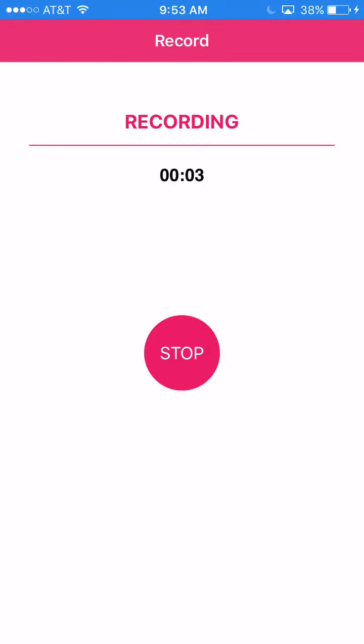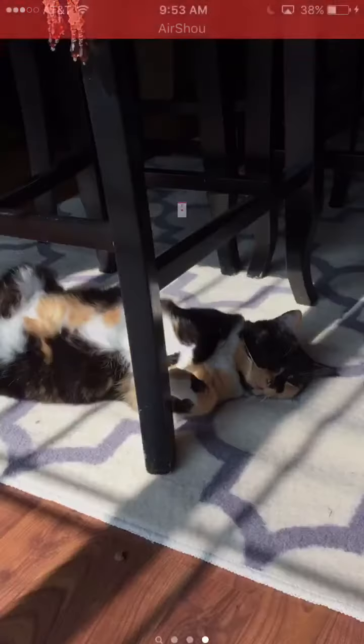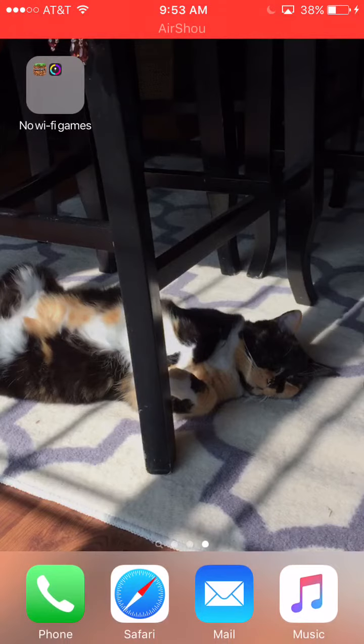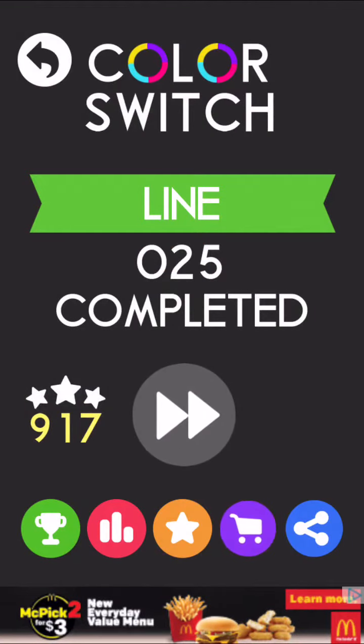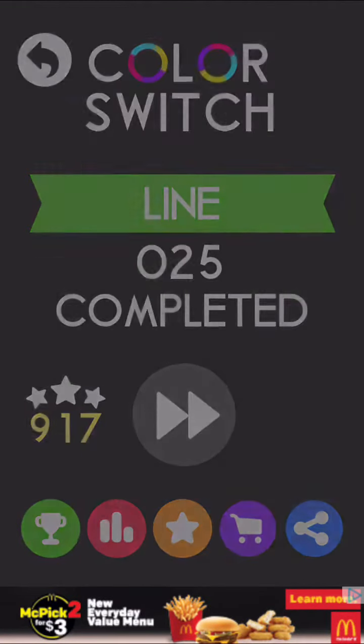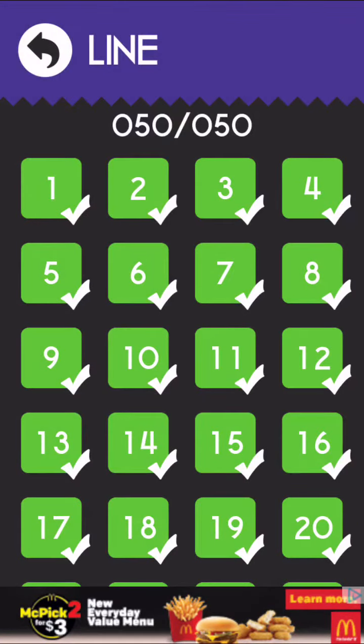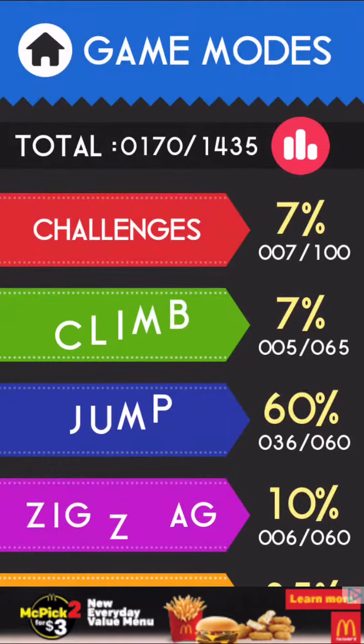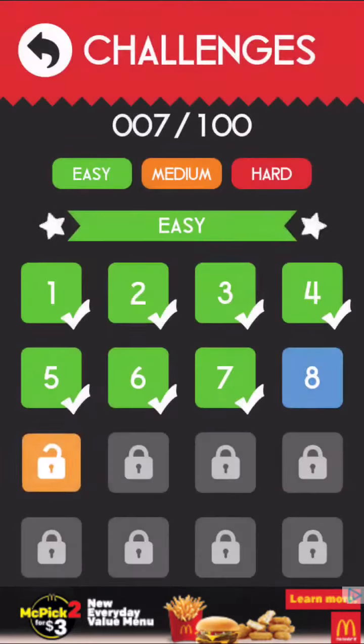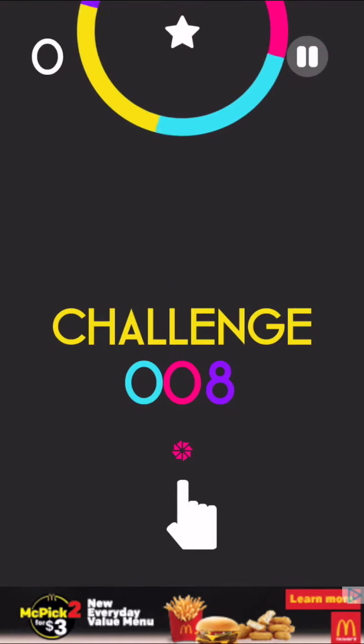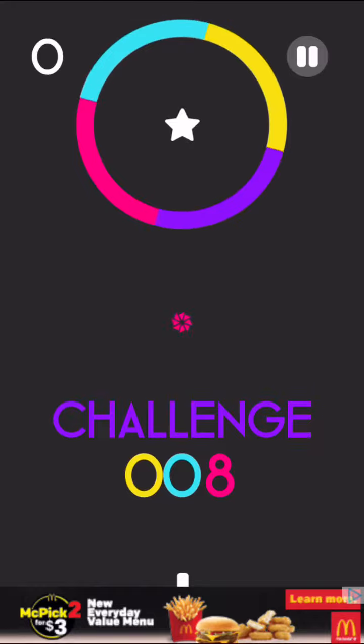Hey guys, it's Carson here and today we're going to be playing some Color Switch. We can play a little bit of challenges, we can do challenges easy I guess.